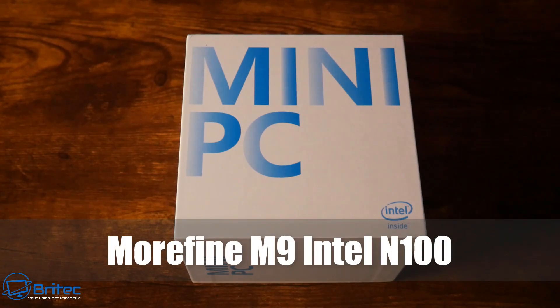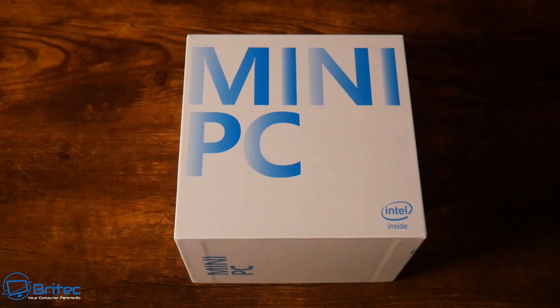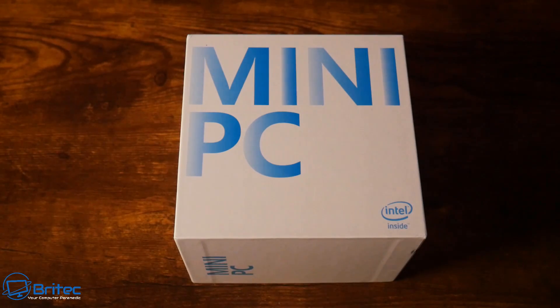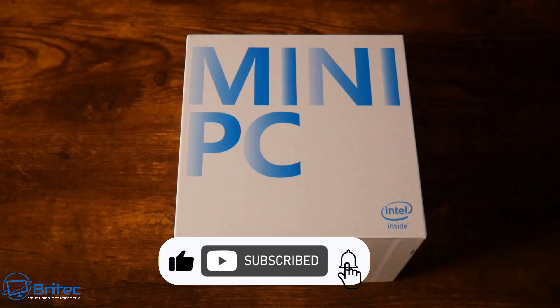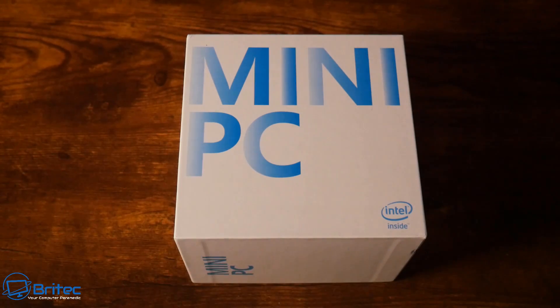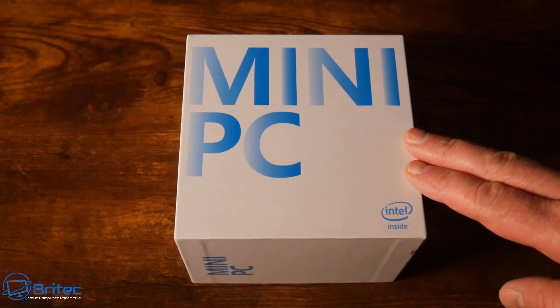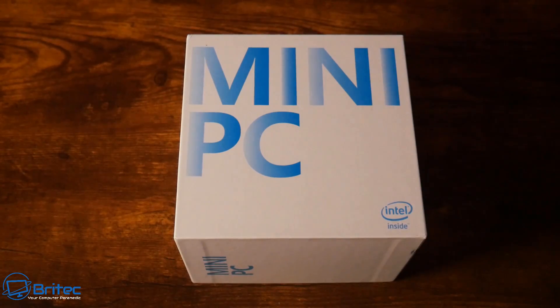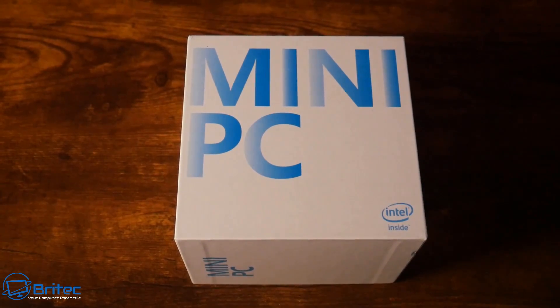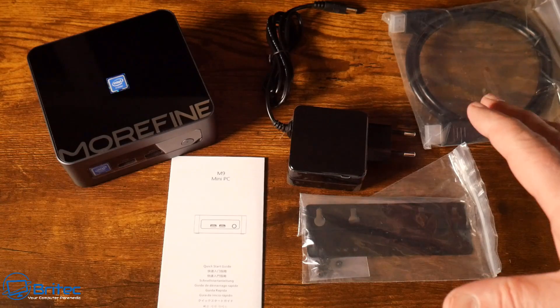What's up guys, today we're taking a look at the Morphine M9 Intel N100. This is a great office mini PC that does everything you need. Now it's not going to play all your AAA listed games, but it'll do all your needs like Office, Outlook 365, YouTube streaming at 4K. Whether you've got a dual monitor setup, this can do it all.